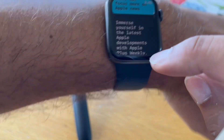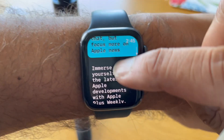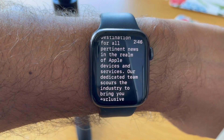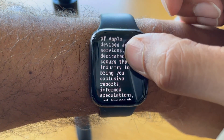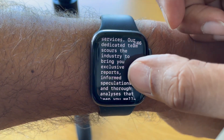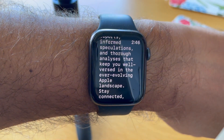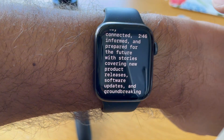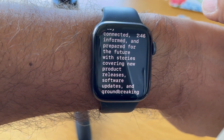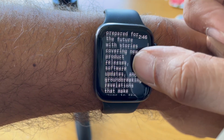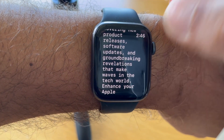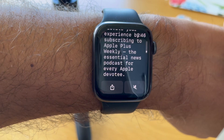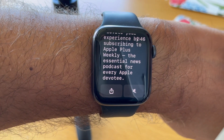Immerse yourself in the latest Apple developments with Apple Plus Weekly, your one-stop destination for all pertinent news in the realm of Apple devices and services. Our dedicated team scours the industry to bring you exclusive reports, informed speculations, and thorough analyses that keep you well-versed in the ever-evolving Apple landscape. Stay connected, informed, and prepared for the future with stories covering new product releases, software updates, and groundbreaking revelations that make waves in the tech world. Enhance your Apple knowledge and elevate your experience by subscribing to Apple Plus Weekly, the essential news podcast for every Apple devotee.